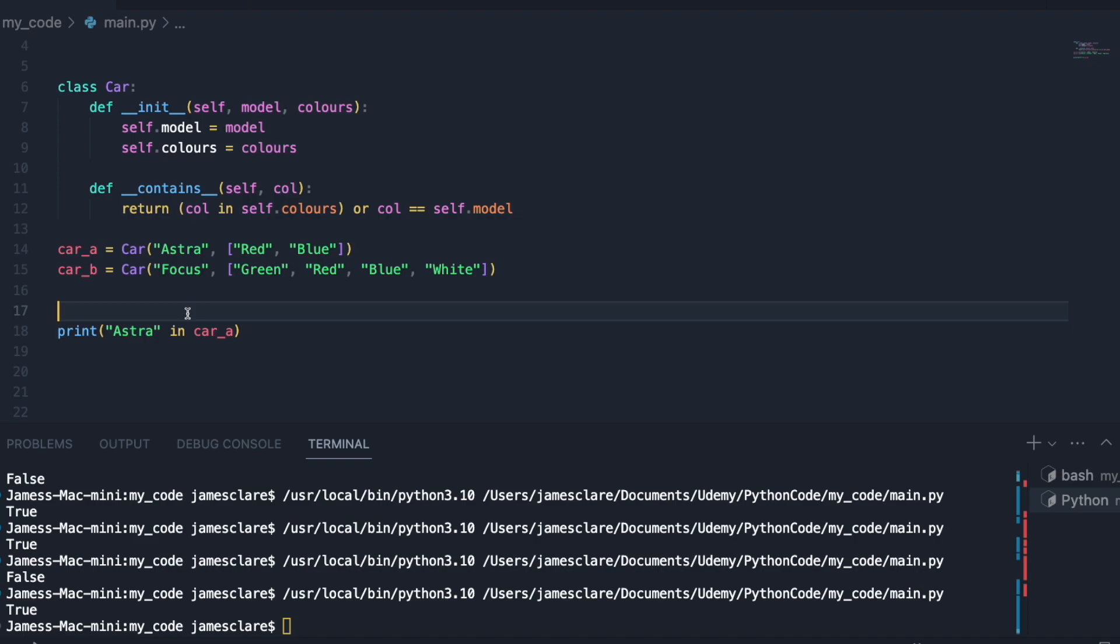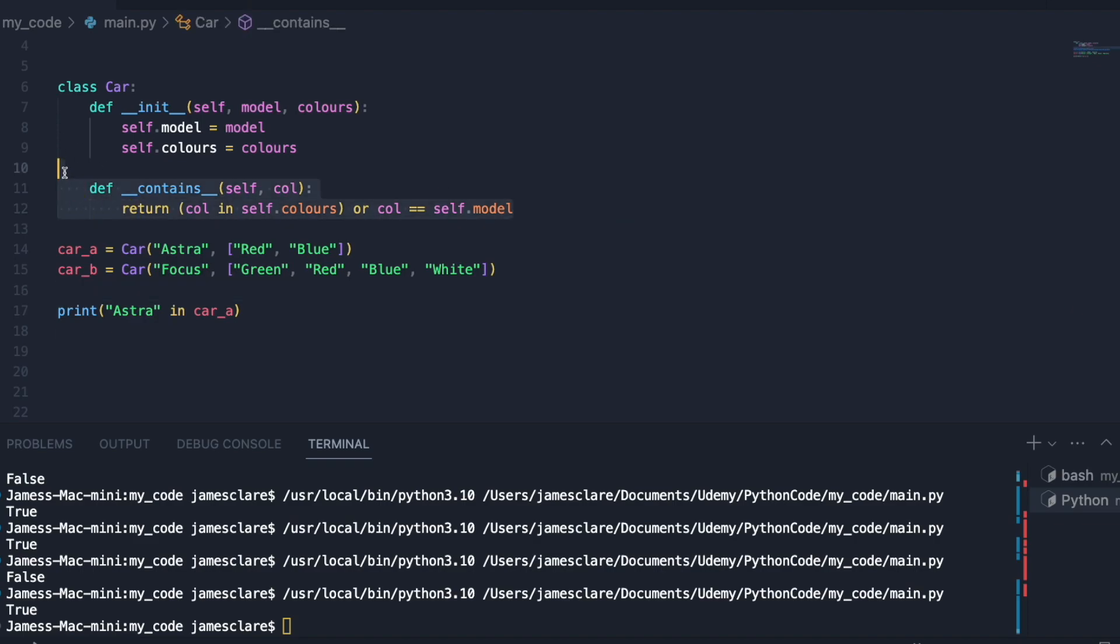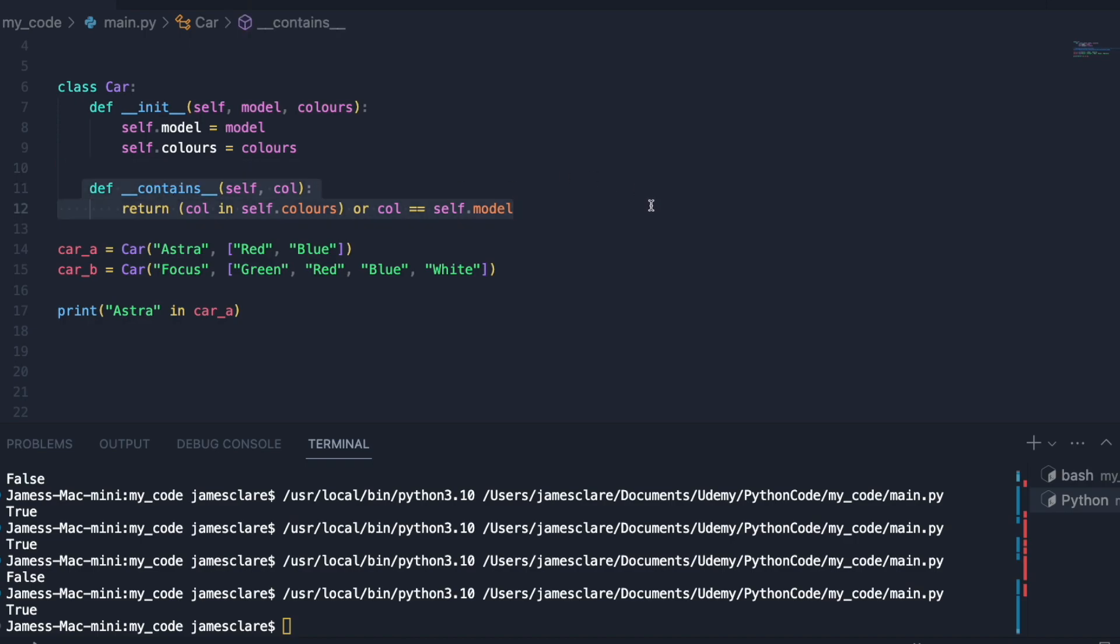And that's it, that's how you implement contains. Again, it's not something you're going to be implementing every single day, but if you're trying to get a bit better at some object orientation then it's definitely one worth having under your belt. Cheers for watching guys. If this is helpful feel free to subscribe, that'd be really useful, and have a great rest of your day.